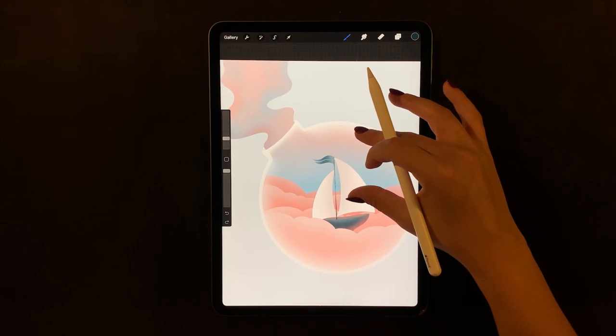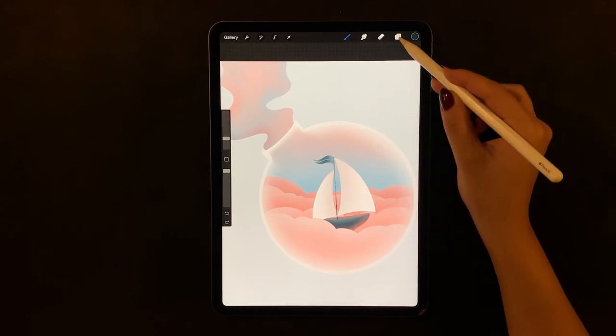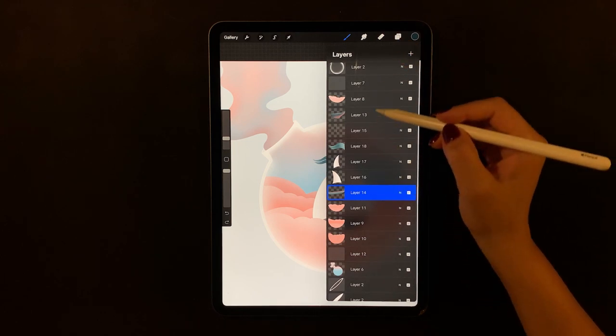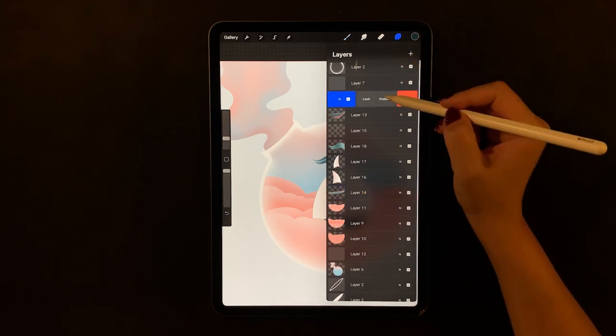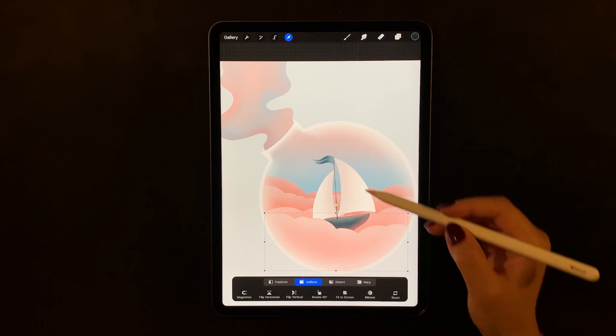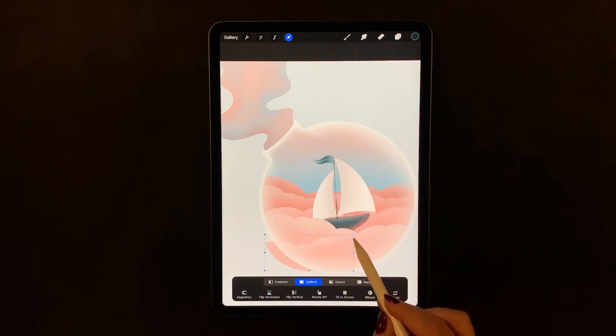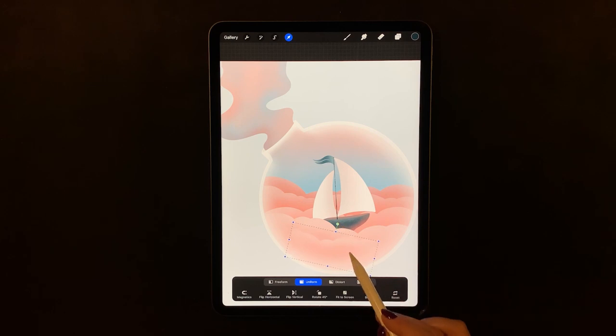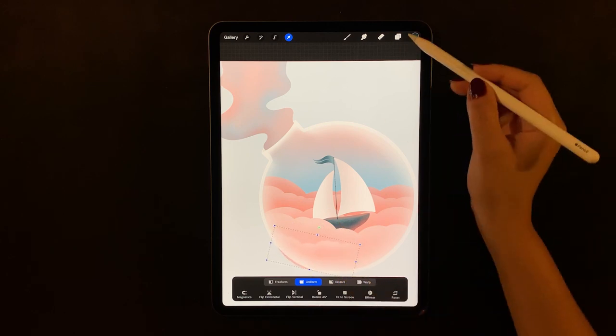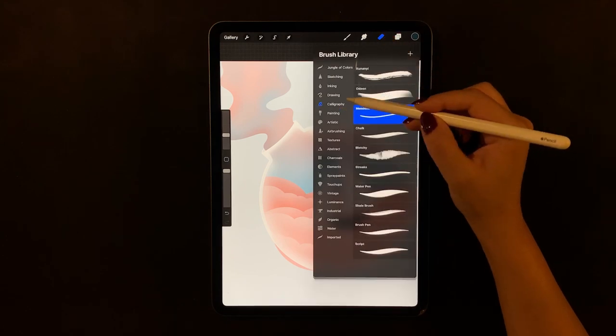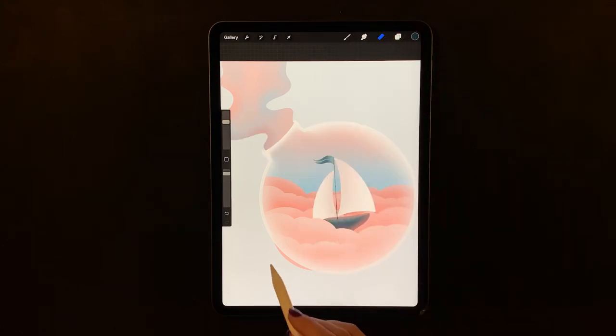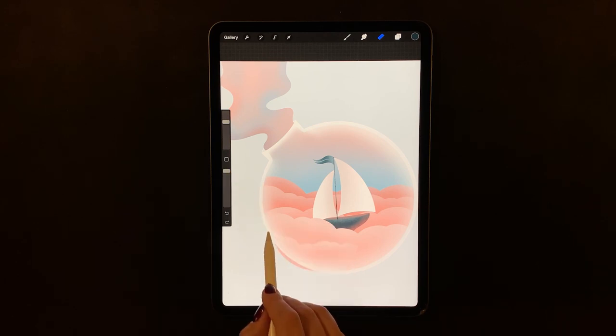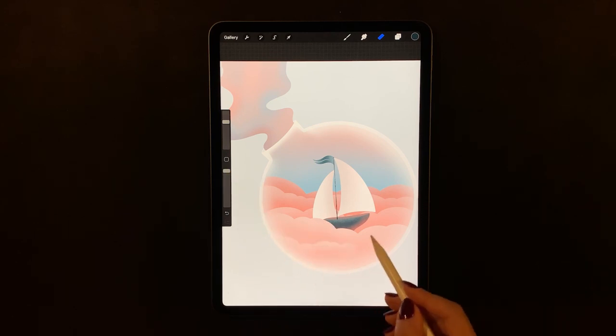Next, we're going to give the front cloud a little more depth. Duplicate the front cloud layer then flip it horizontally. Now just adjust the size and rotation of this cloud. Choose the soft airbrush as an eraser and lightly erase the edges. Keep erasing until you feel like this layer is blended in.